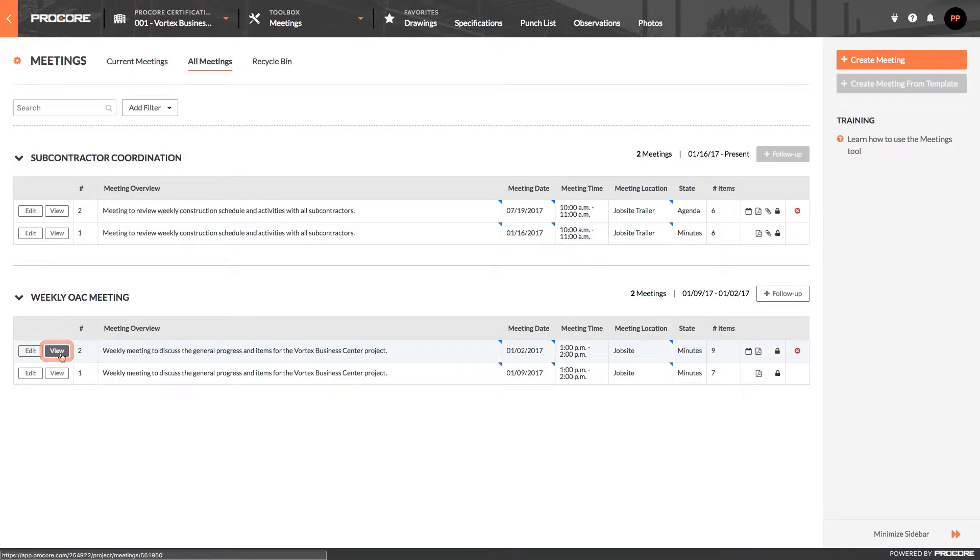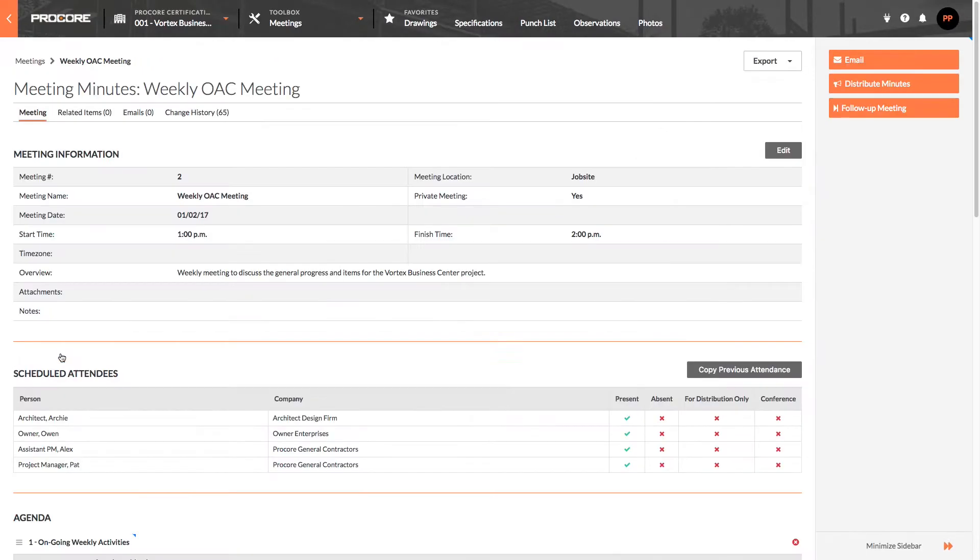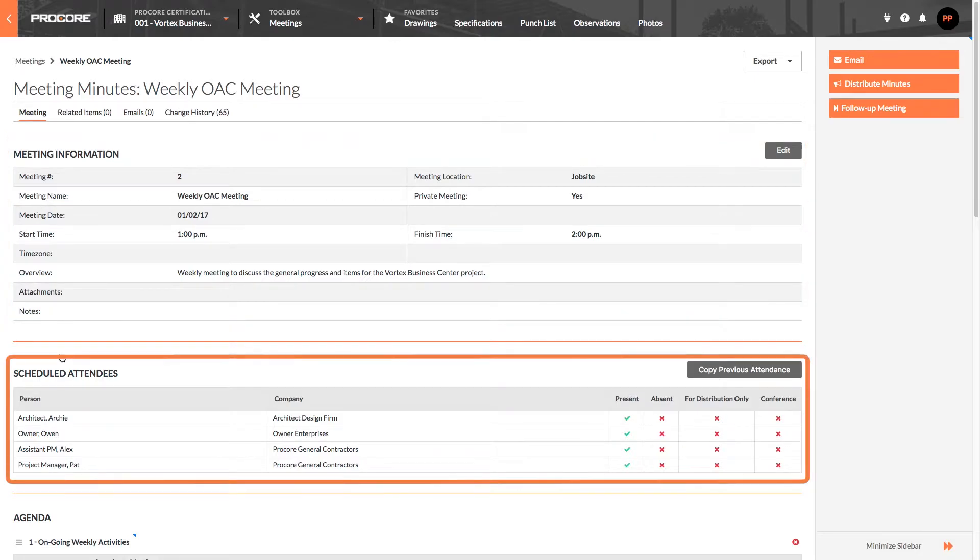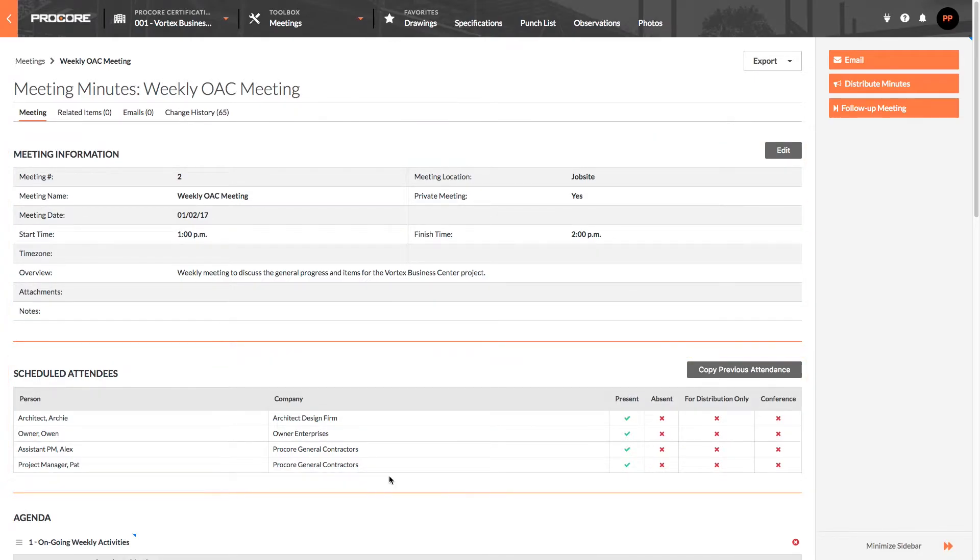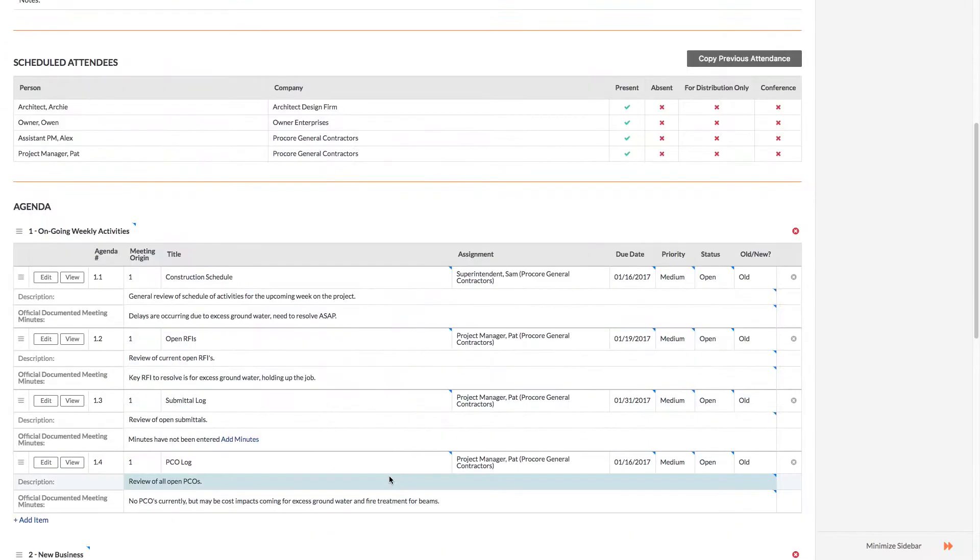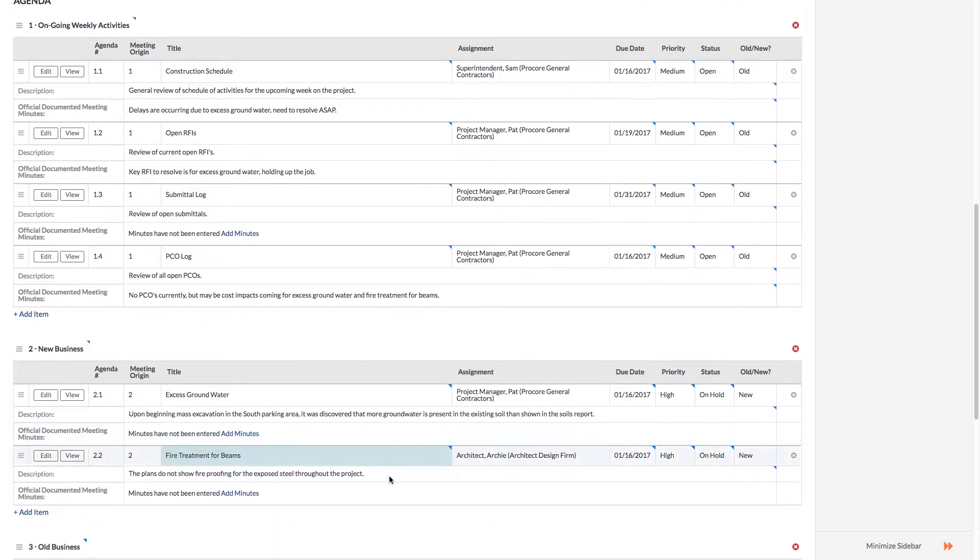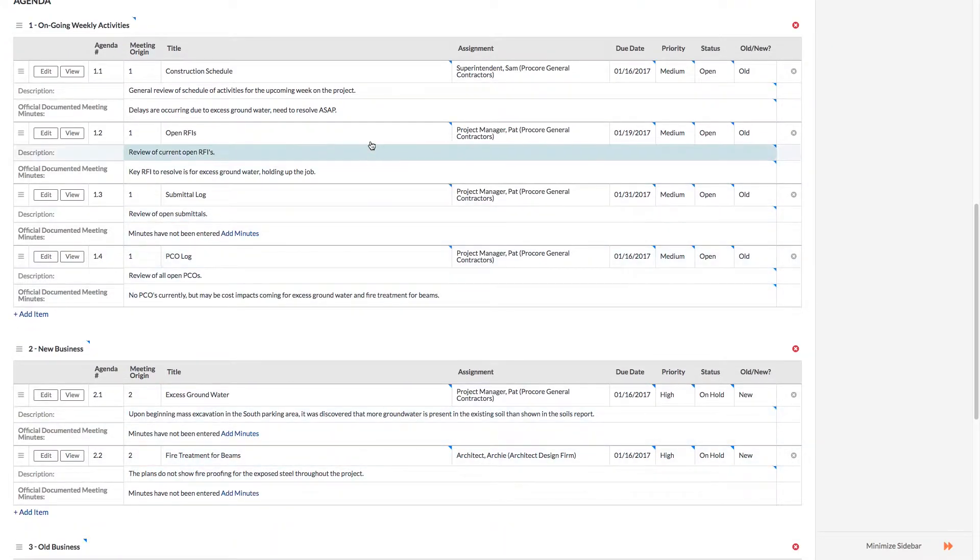On the view page, you'll see information that's been added about the meeting as well as a list of users who were invited to the meeting and were able to attend. Next, you'll see all of the items on the meeting's agenda. Items are grouped by categories that the meeting's organizer previously defined.